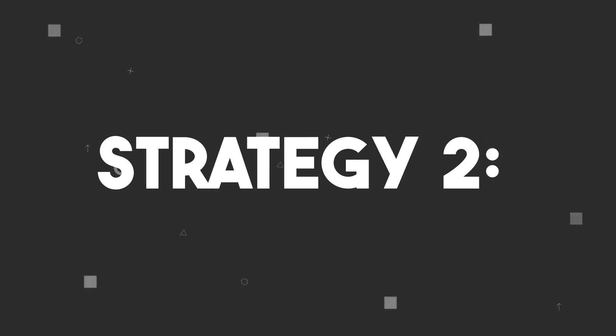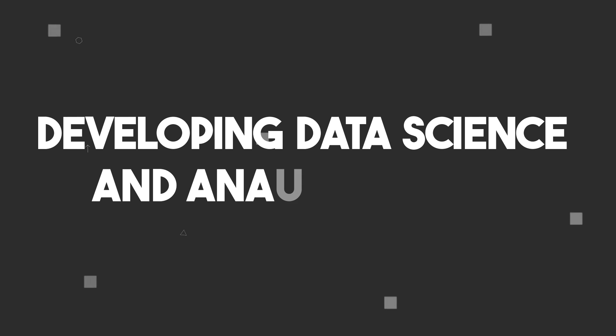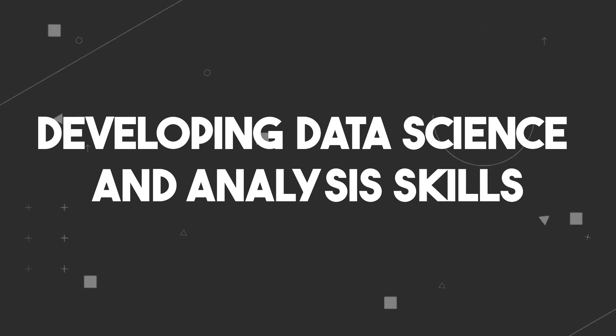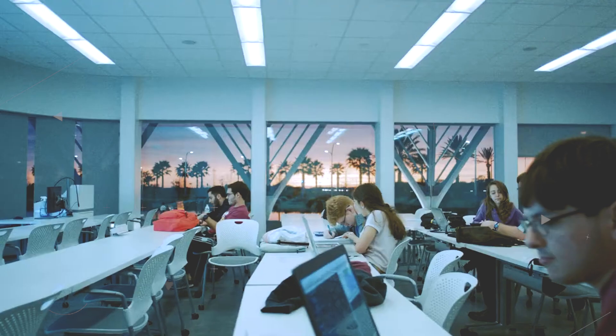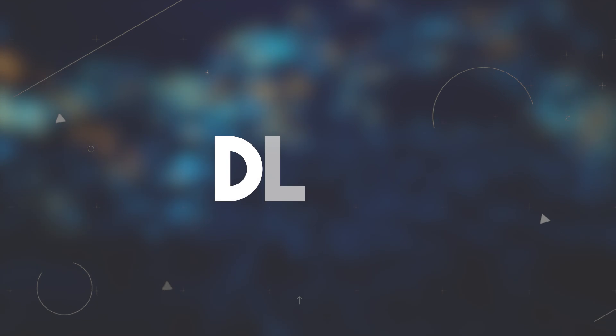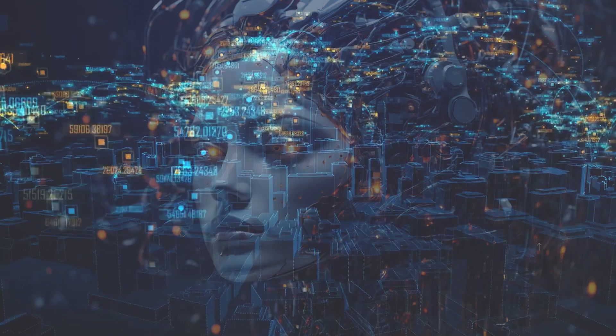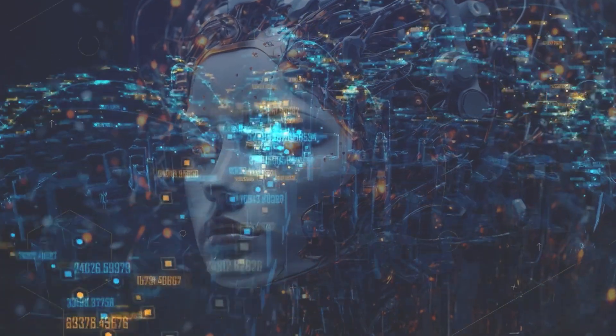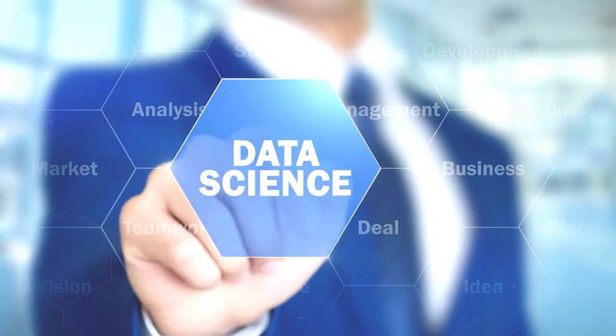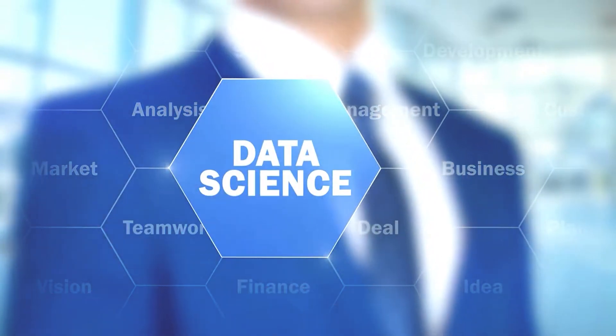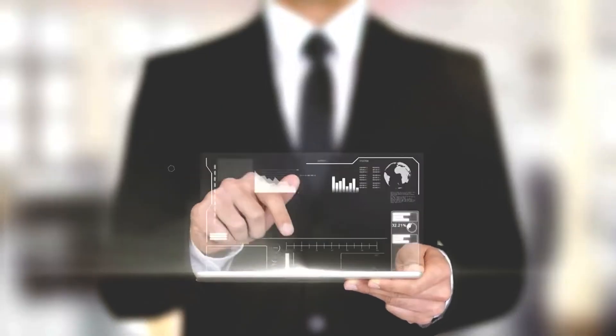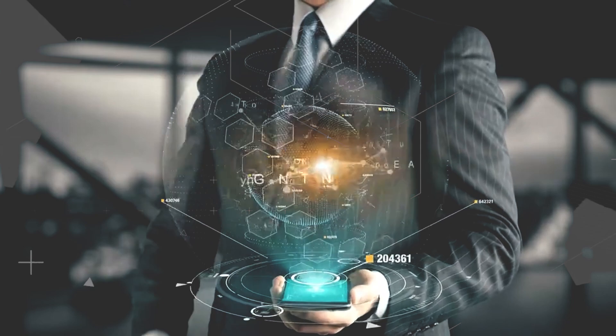Strategy 2: Developing Data Science and Analysis Skills. Now, let's get to the heart of AI. Data. Think of data as AI's fuel. Data science and analysis skills are not optional. They're your key to success in this AI-driven era.